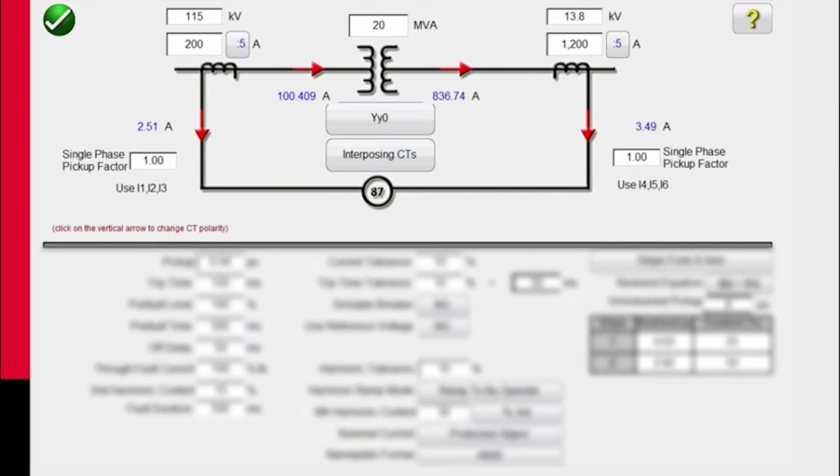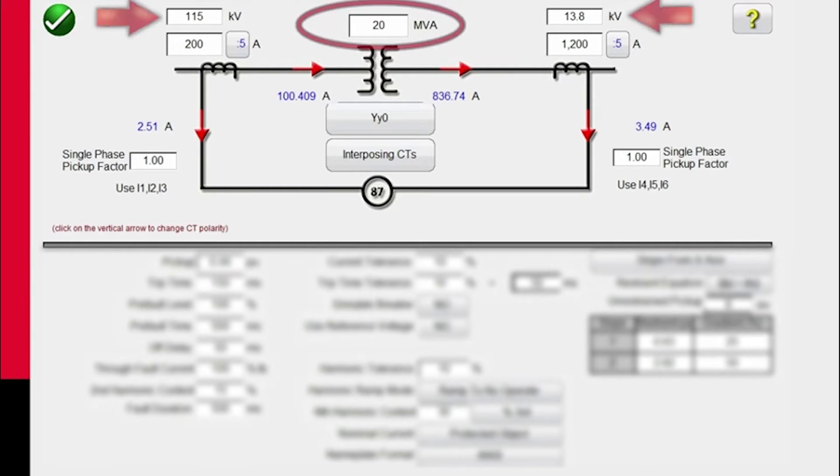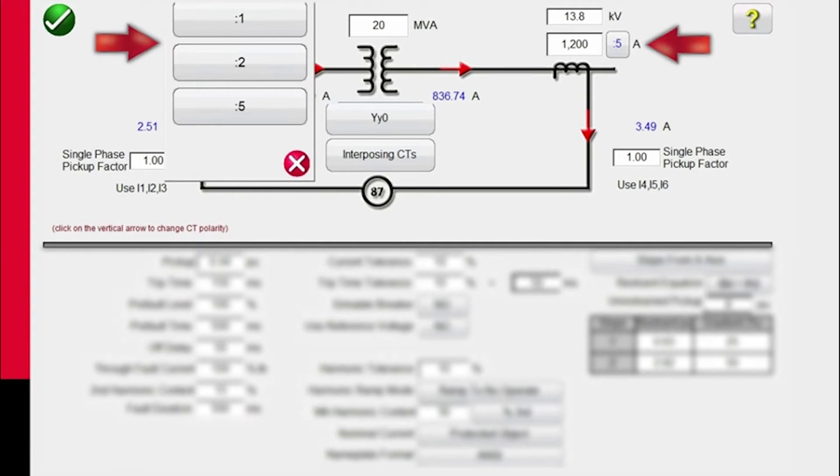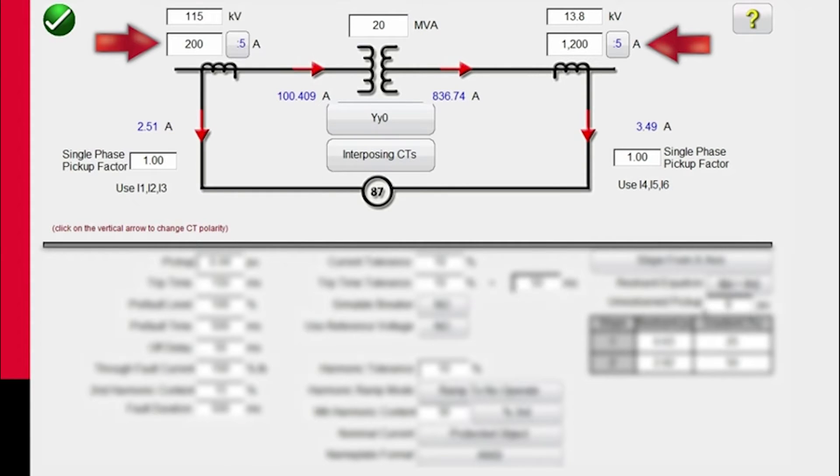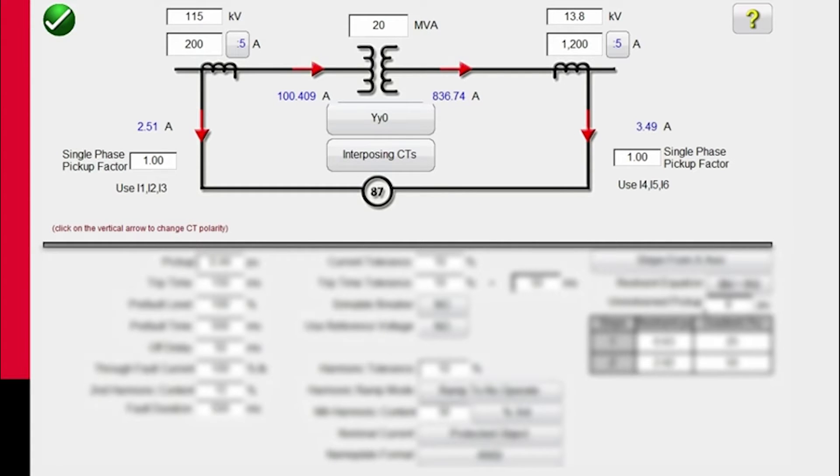Up at the top we can put in the primary and secondary voltage ratings of the transformer, along with the MVA rating. We can also put in the CT primary and secondary, so you can have one, two, five, whatever the transformer ratios are. Once that information is input, the software will automatically calculate the secondary currents for the CTs as well as the primary currents.